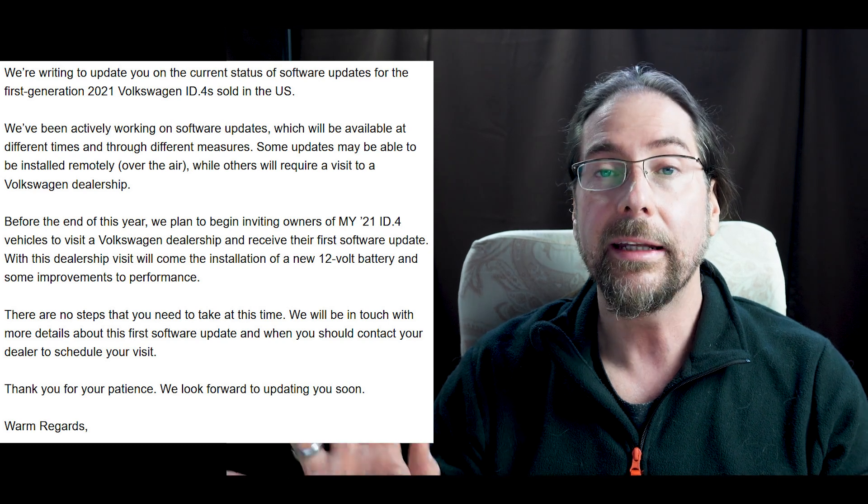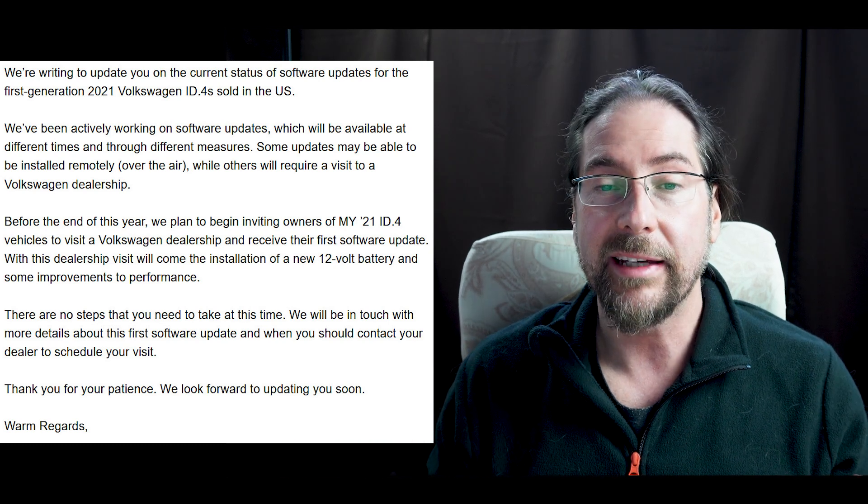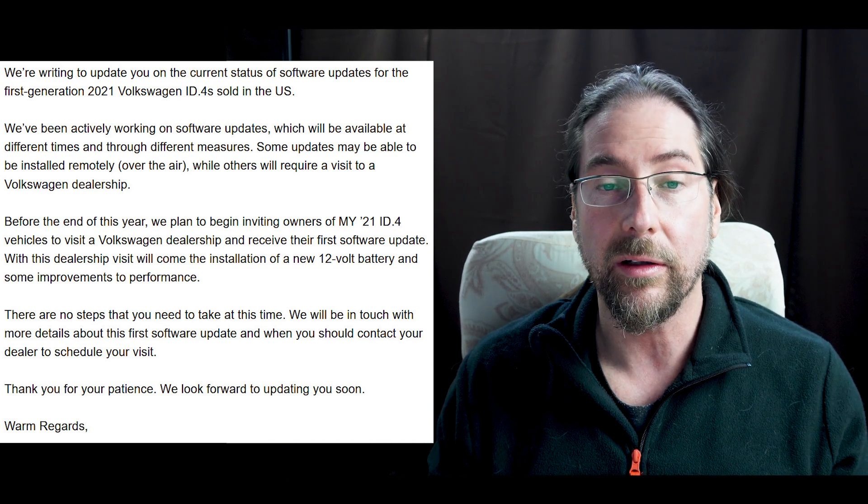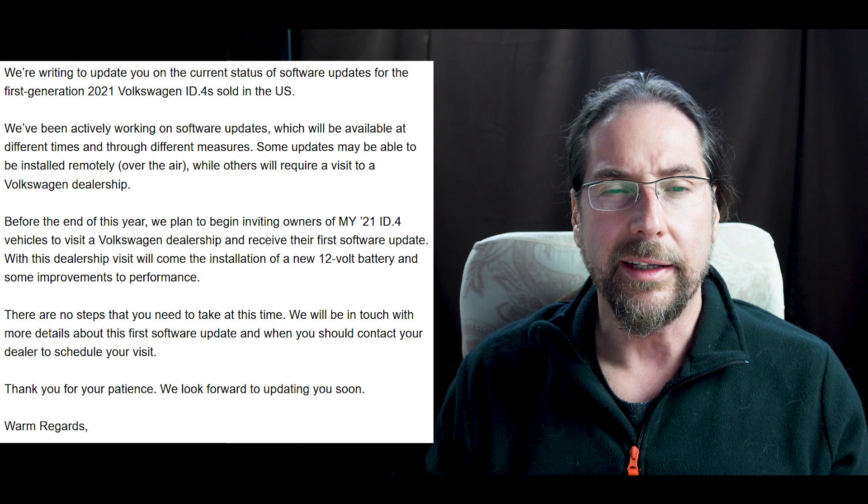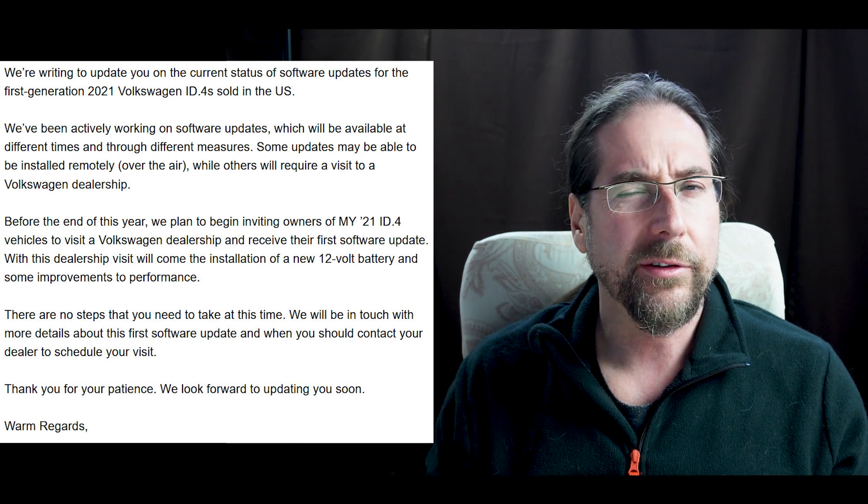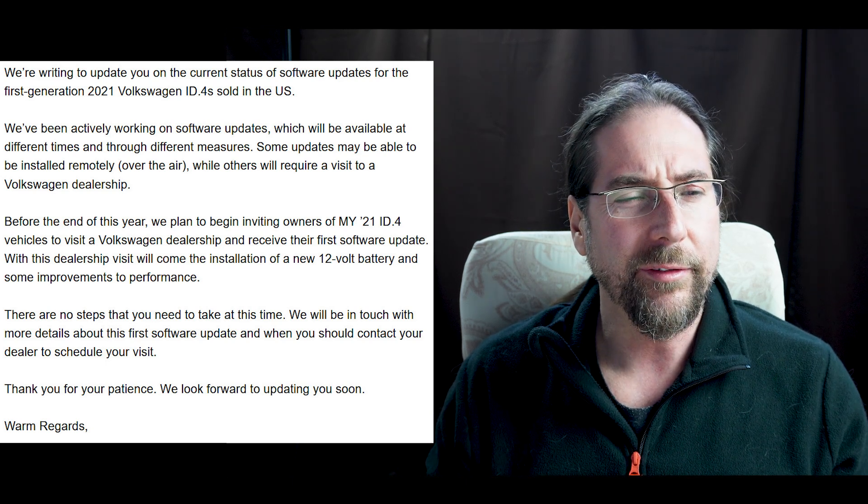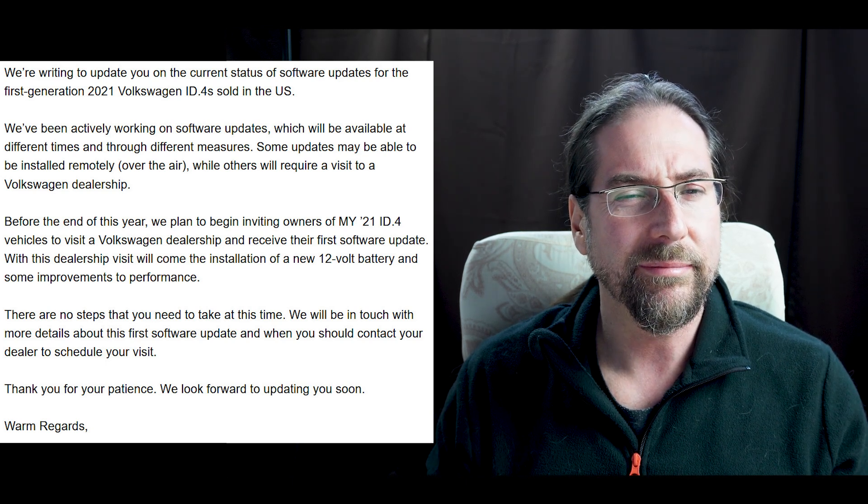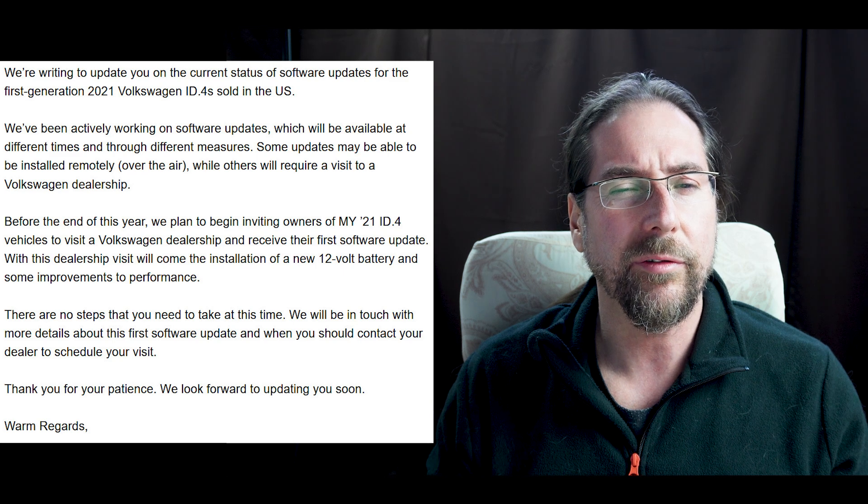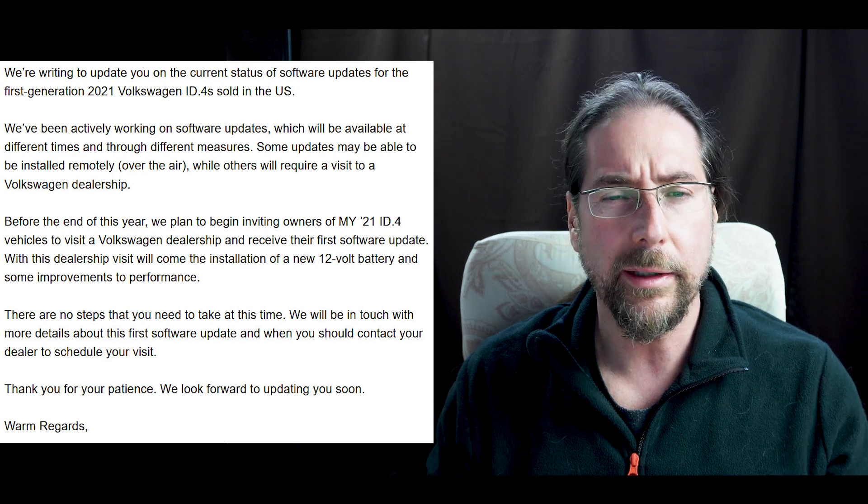Now, this is important. Again, North America hasn't had any updates since the car launched. I think the first cars arrived, I would say, in March or Fall of 2021.